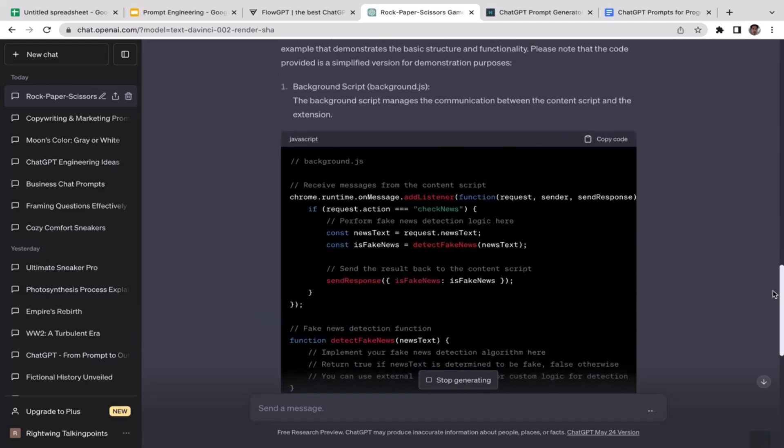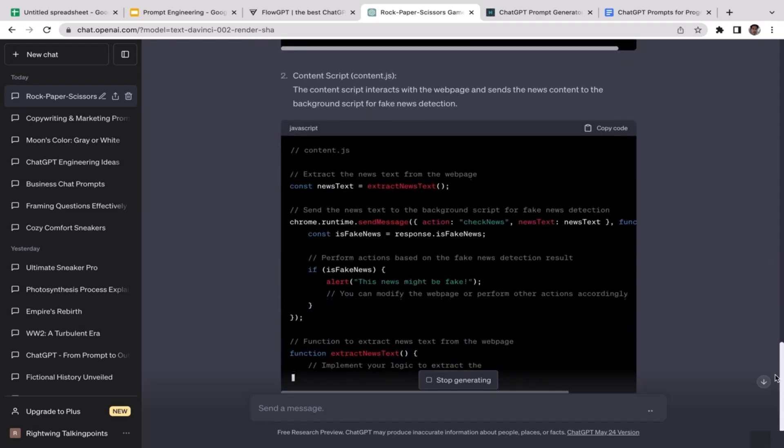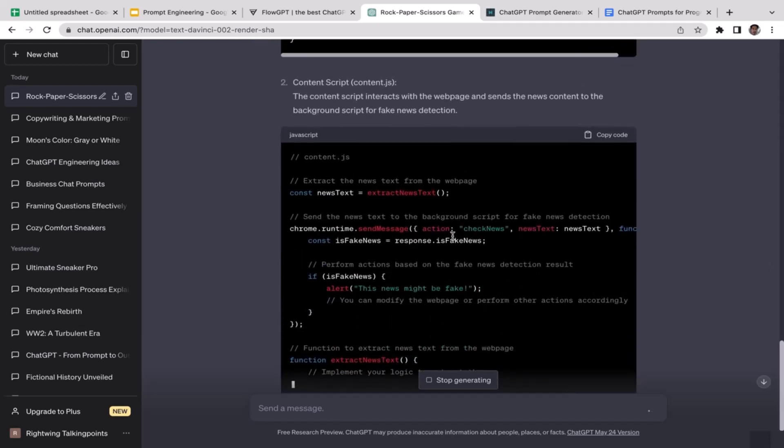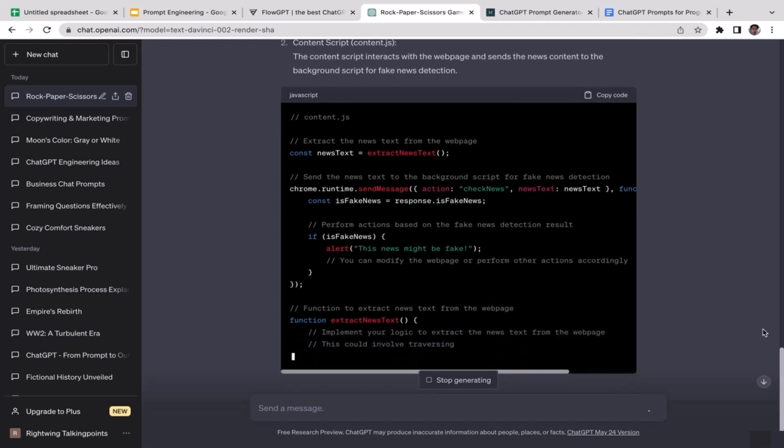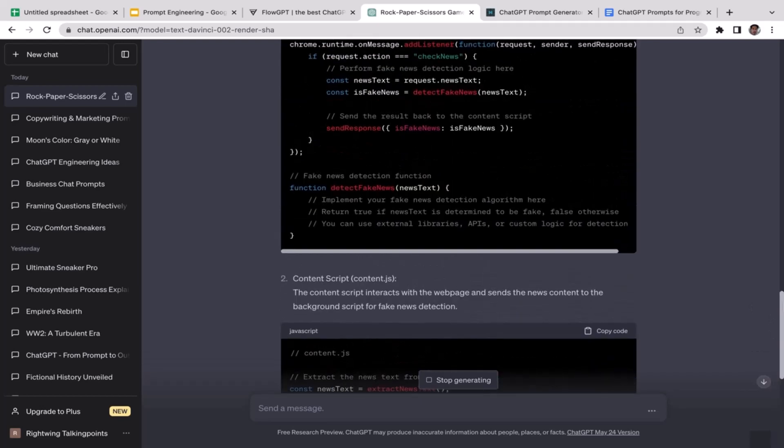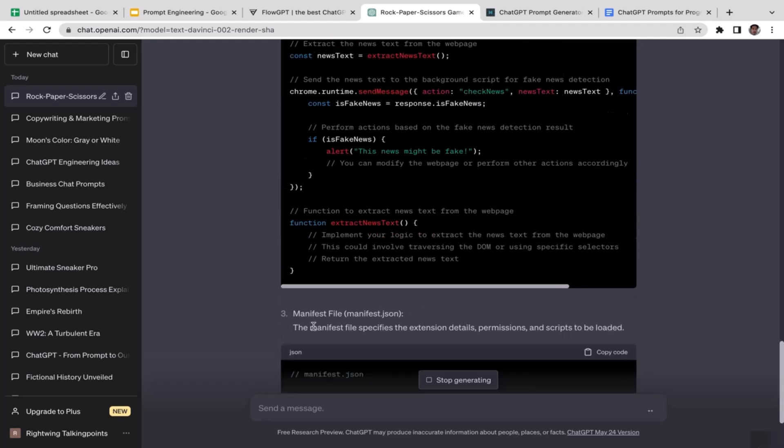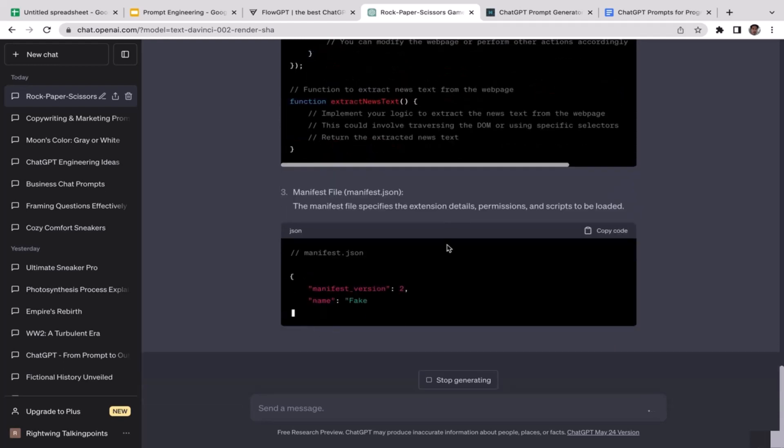ChatGPT is now generating us the code template for the Chrome extension. We have multiple different files here: the JavaScript files, and you also have content_script, content.js. It's still generating, not done yet, so just wait patiently.